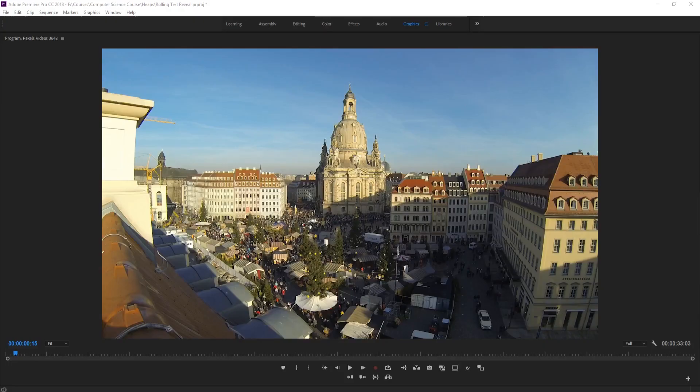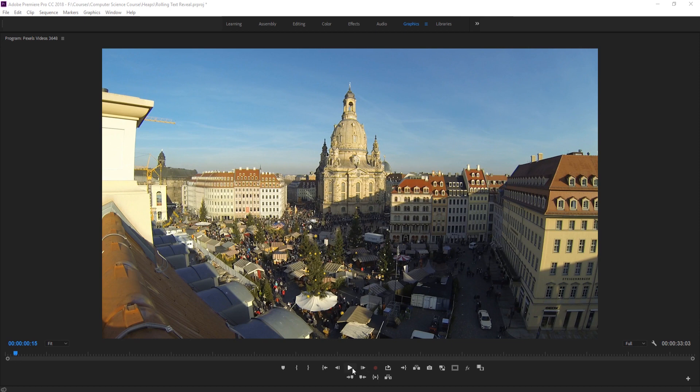Hey, what's up, everybody? Adobe Masters here, and today I'm going to be showing you how to create a rolling text reveal in Adobe Premiere Pro.